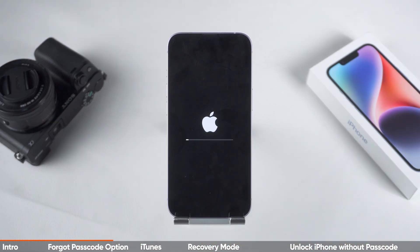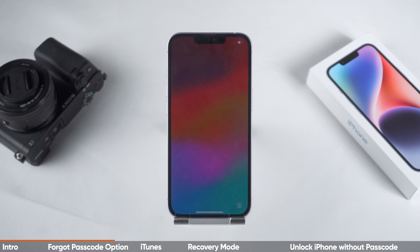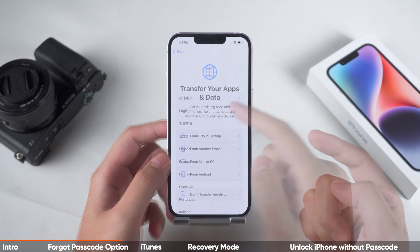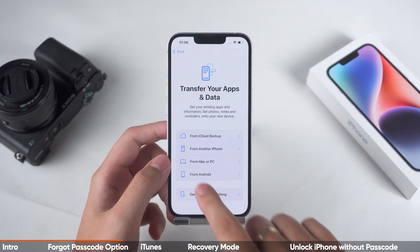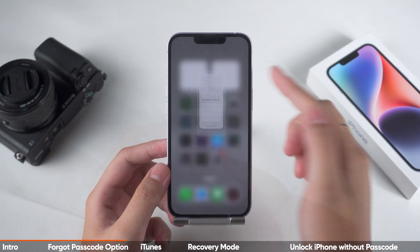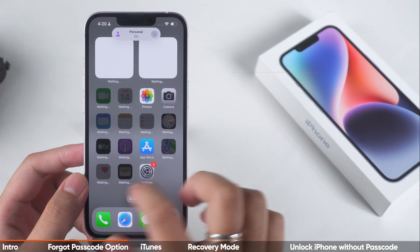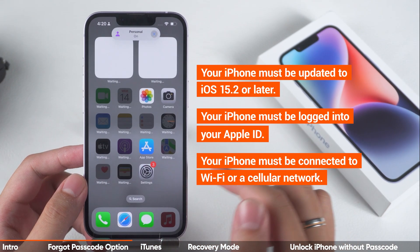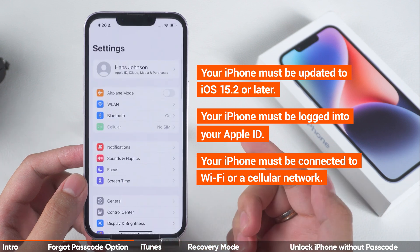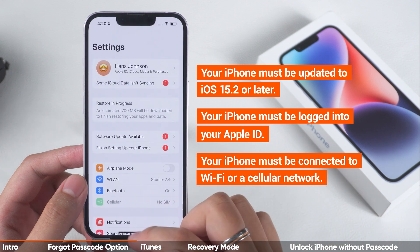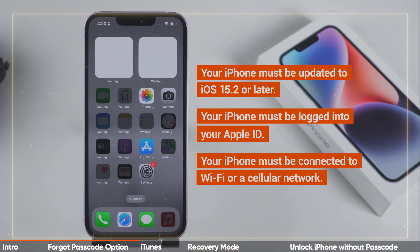The reset process will take a few minutes. Once your iPhone has been reset, it will display the Hello screen. You can then set it up as a new device or restore your data from a backup. Please note that this method requires that your device meets certain conditions in order to use it. If they are not met, you will need to try the next method.